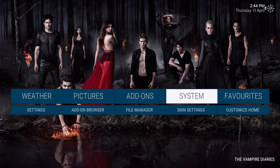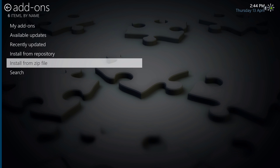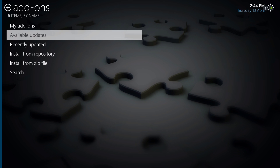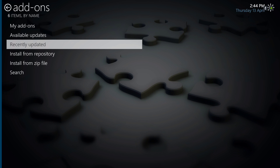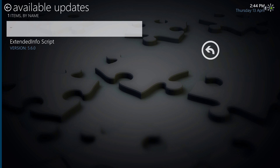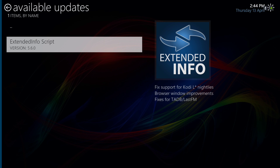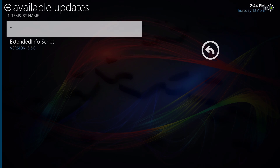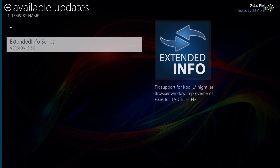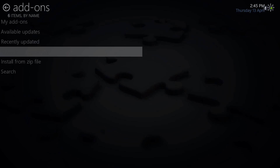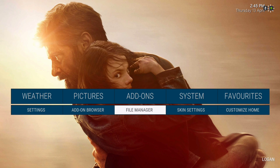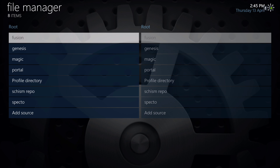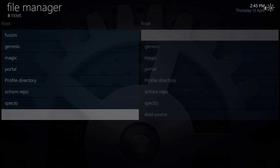Under System in the submenu you'll find your add-on browser to install your zip file. Do note — just like the other builds that use the movie database — it will say available update. Do not update the Extended Info script. You'll also find your file manager here under System where you can add your source.